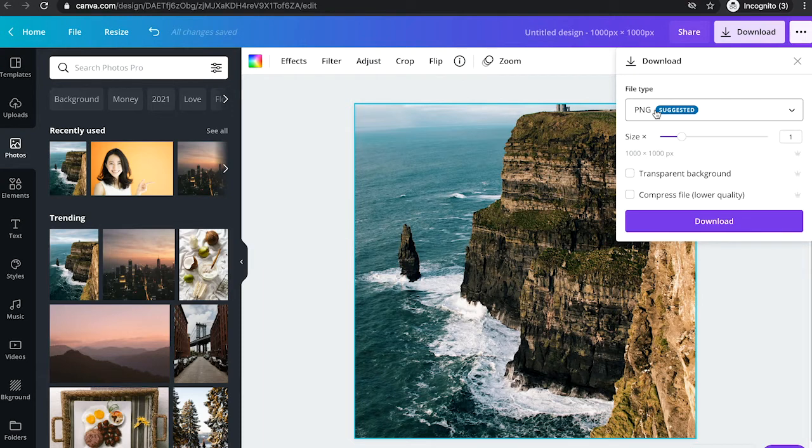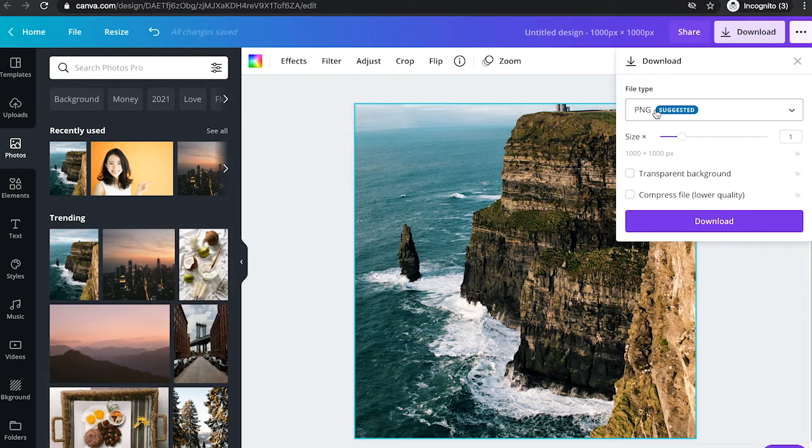Now, depending on your preferred usage of these images, that might be enough. If you're just uploading these images on your blog, for example, that might be totally fine.